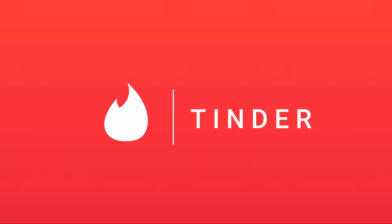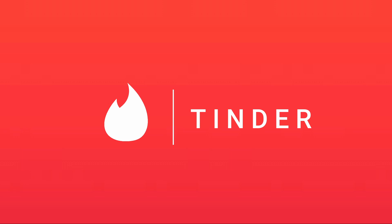So let's get right into the tools we're going to use. We're using Android Studio, obviously, because as I said before in other projects, it is the best tool you can use for building an Android app. Secondly, for the database part, we're going to use Firebase.